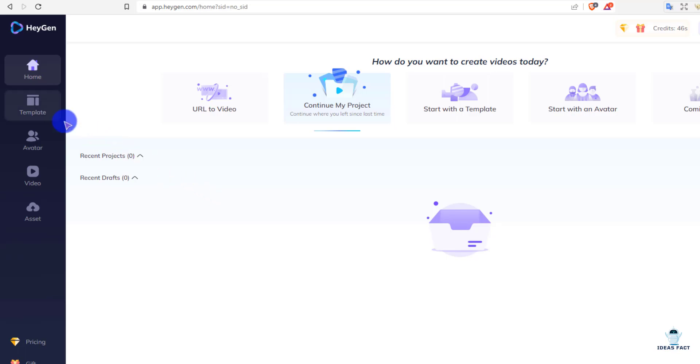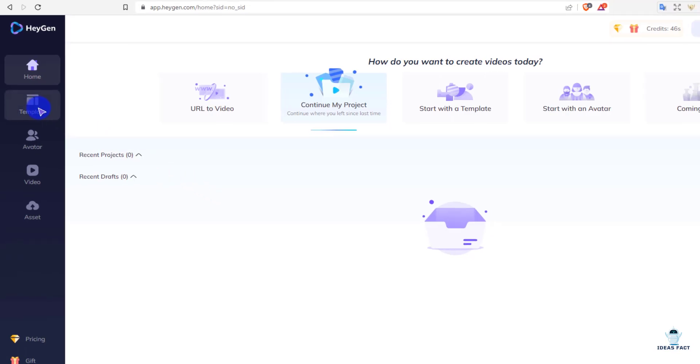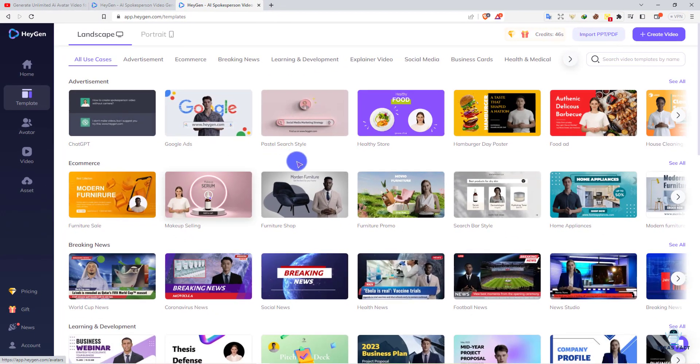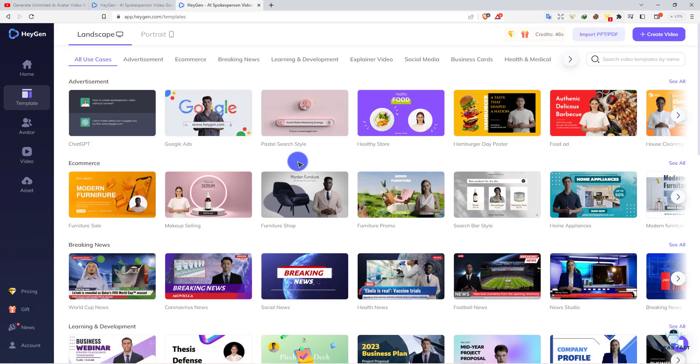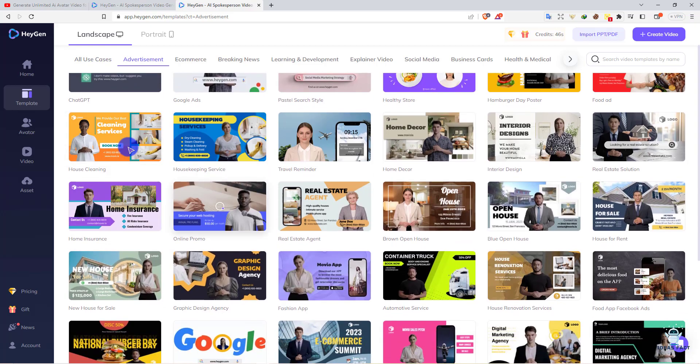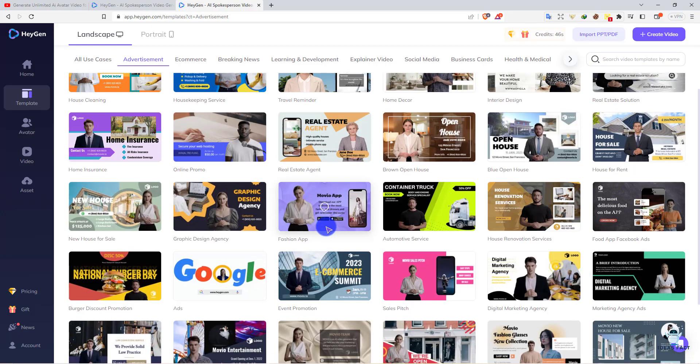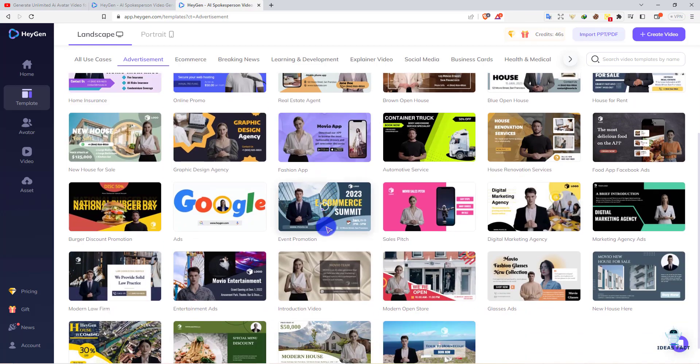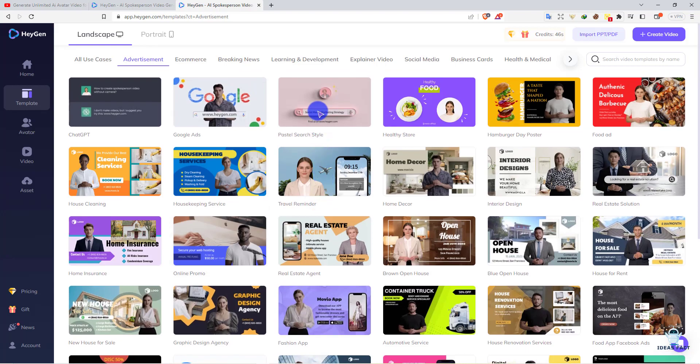First, go to templates. As you can see, they have 800 plus, 1000 plus templates. They have ChatGPT templates for training, Google Ads templates, and here's the category section. If you go to advertisement, you can see many templates available. Let's make one video to show you how it works and the output.